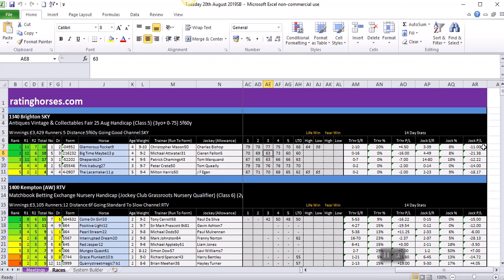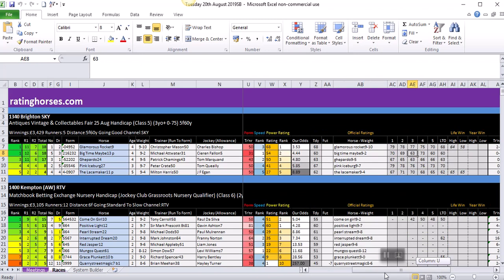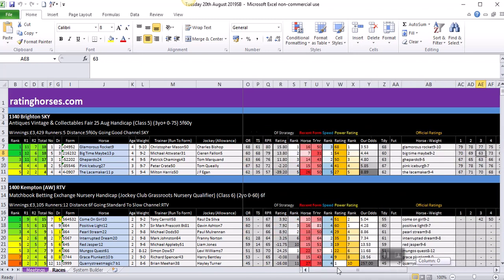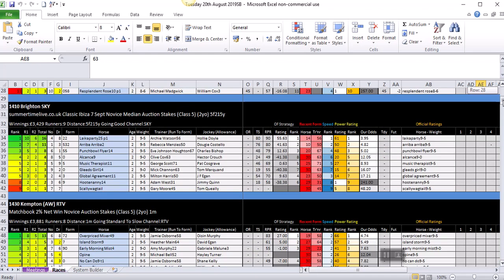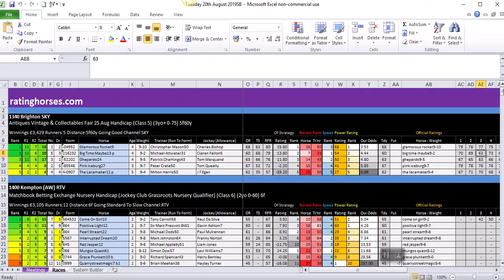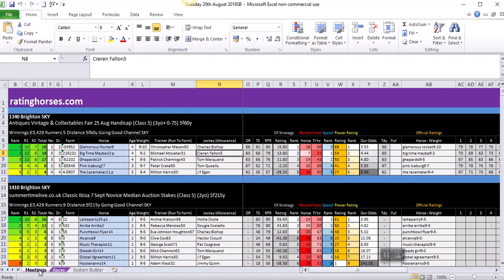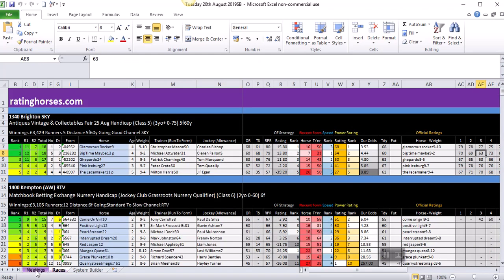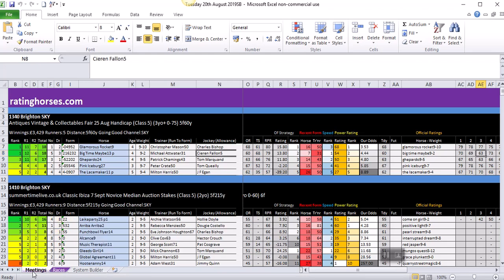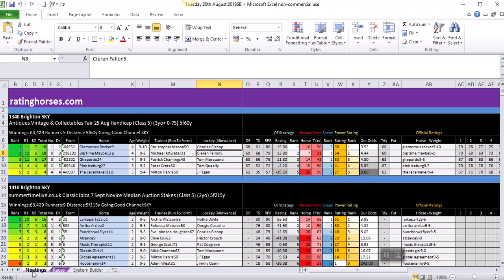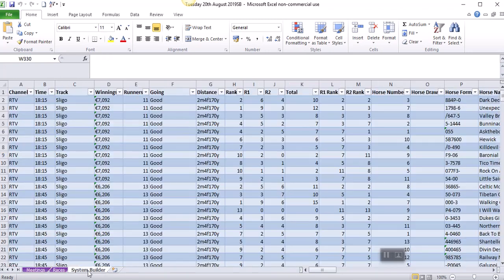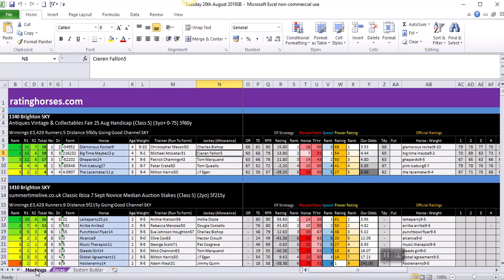So those are the 14-day stats. In short, those are the race cards and the data. All UK and Irish racing are covered. You can view them in meeting order or race time order. I will leave that there for now. There are further videos on the website which go into more detail on the specific criteria, and we shall also be uploading a video for the system builder, which is a fantastic little tool. Please make sure you're viewing other videos on our website at ratinghorses.com. Thank you.